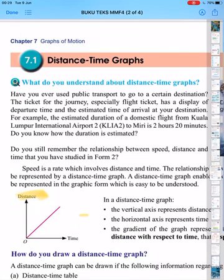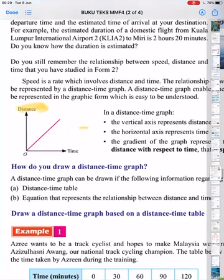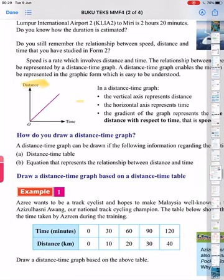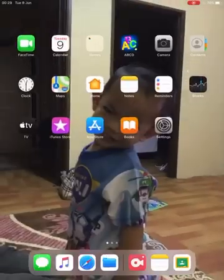To draw a distance-time graph we need a distance-time table, or at least we have an equation that represents the relationship between distance and time. Here we have Example 1, where we're given a table and we need to draw the distance-time graph based on that table.